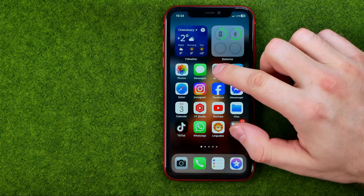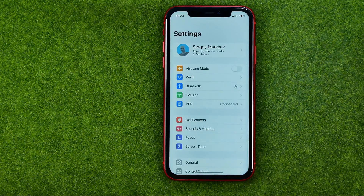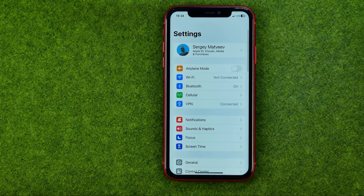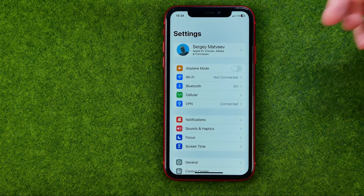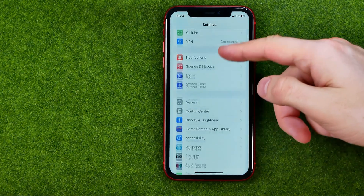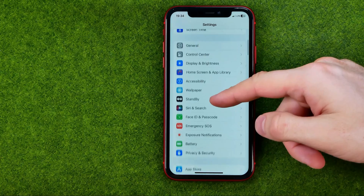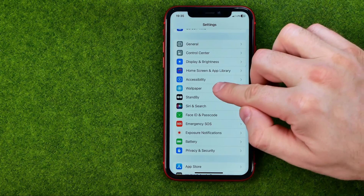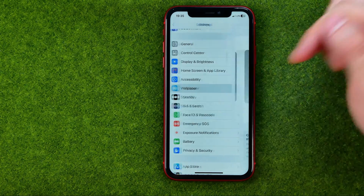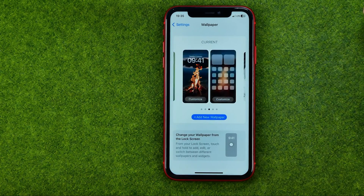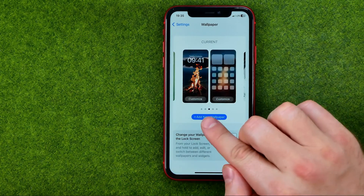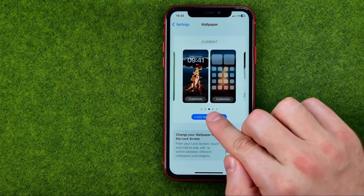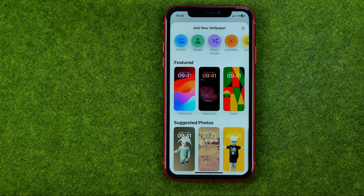So let's get started. First, head over to Settings, then scroll down a bit until you find Wallpaper, and then tap right here on that button.